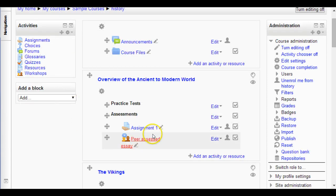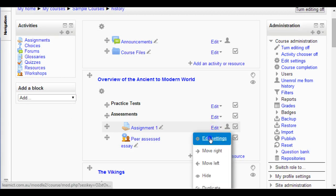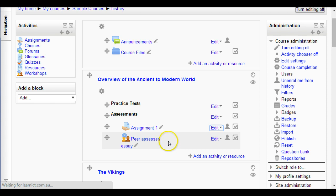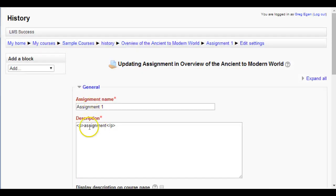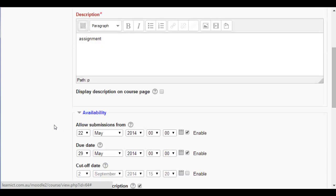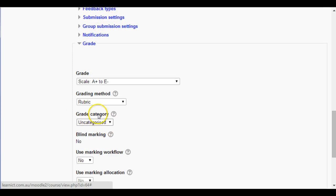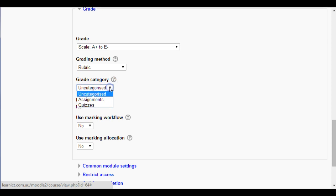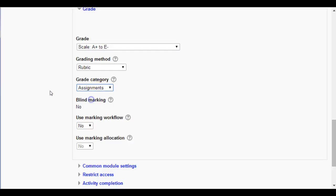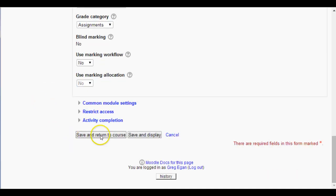Back on the course page, I'll go to Assignment One and select Edit Settings. This mimics creating the assignment fresh since all the settings come up just as they do when you first create it. If I scroll down to Grade, there's a Grade Category field showing Uncategorized. Now that you have created grade categories, you can set it to Assignments, then Save and Return to Course.